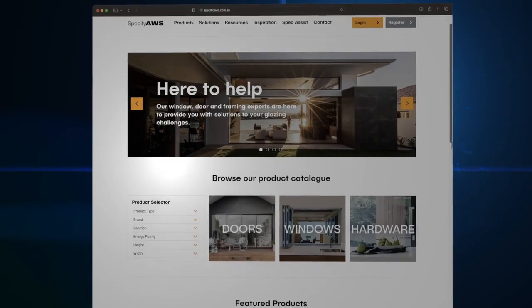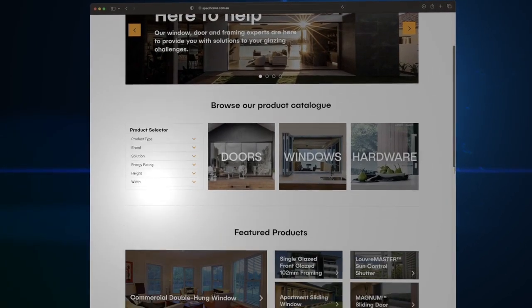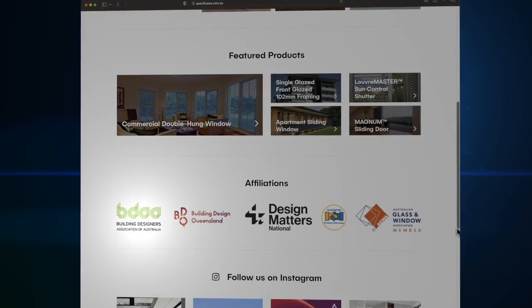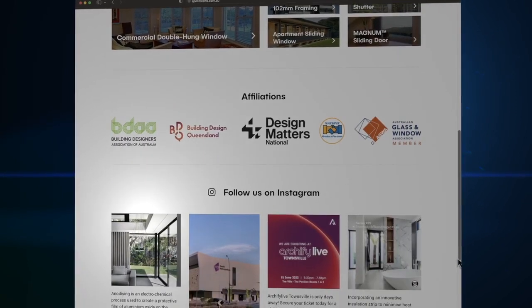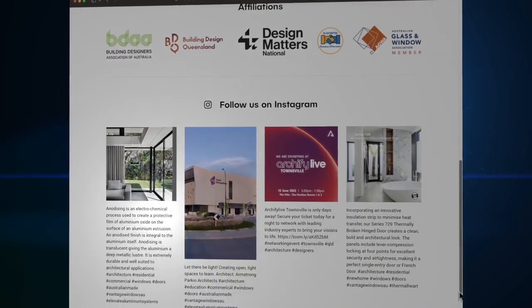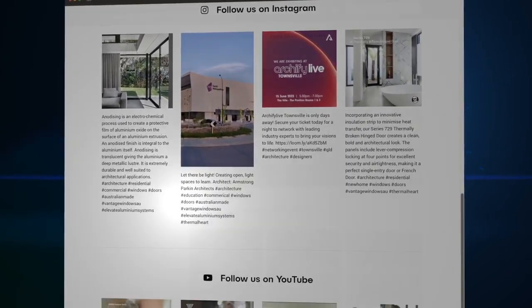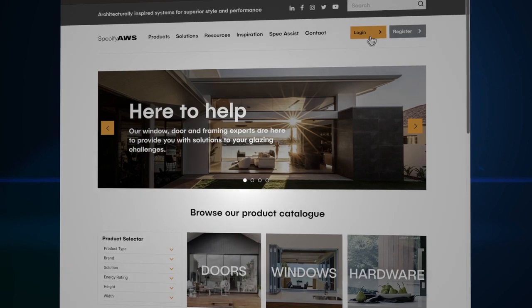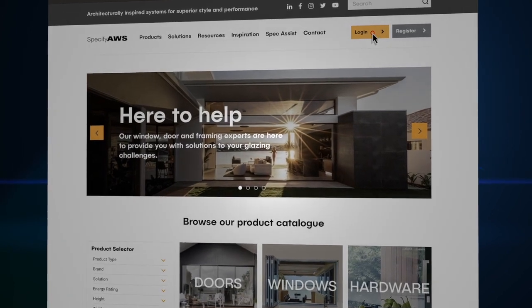Welcome to Specify AWS, with new functionality and features to access information you need quickly and easily. Log in to make the most of Specify AWS.